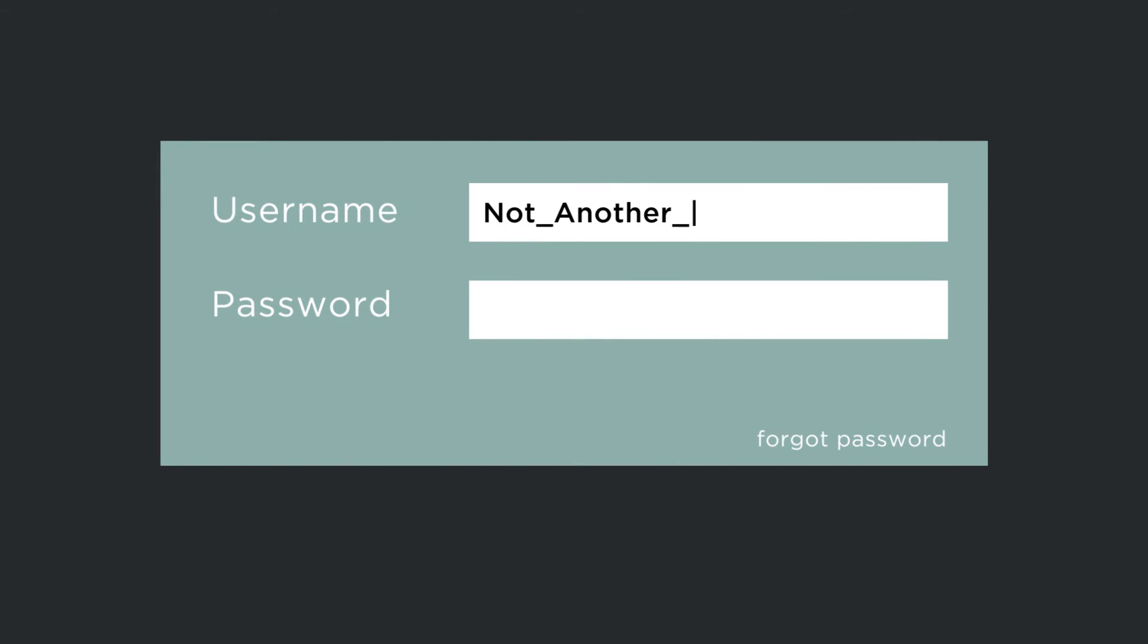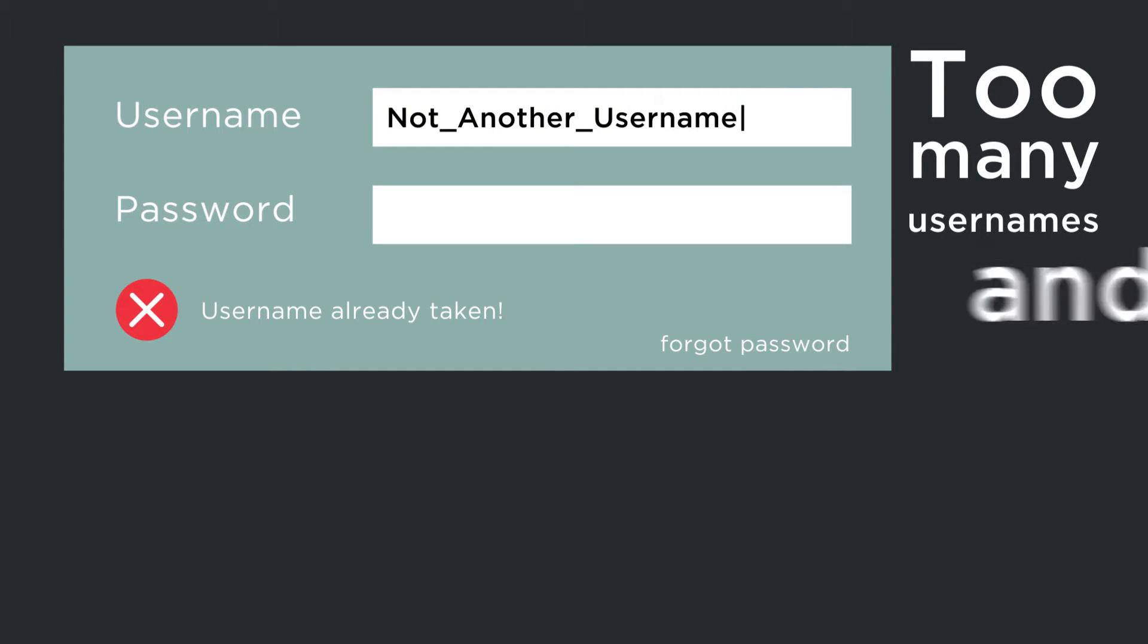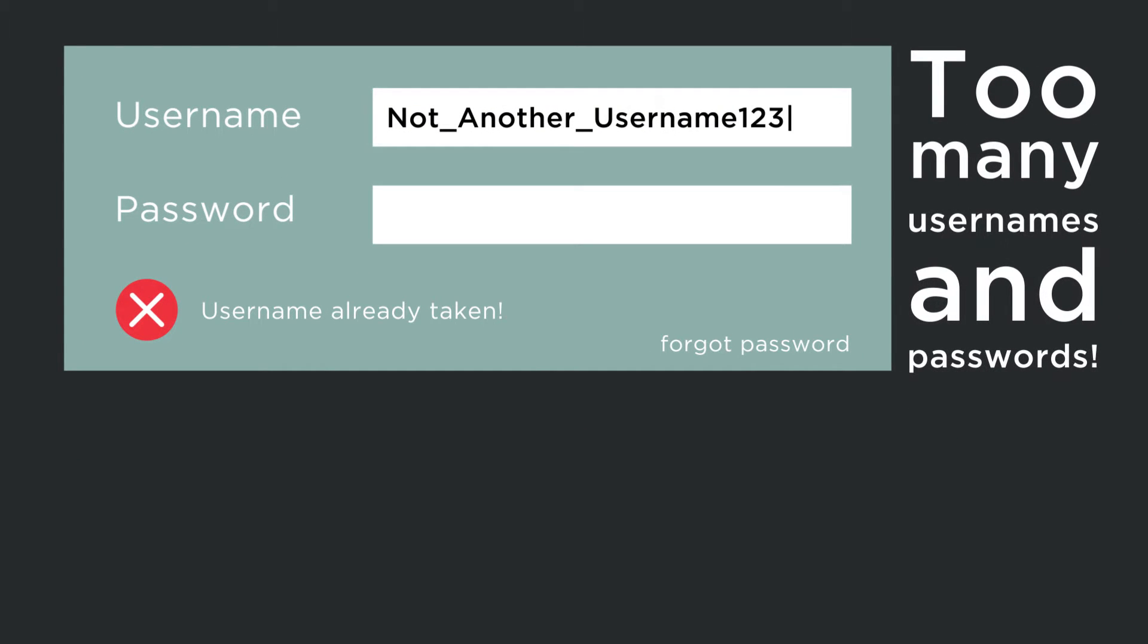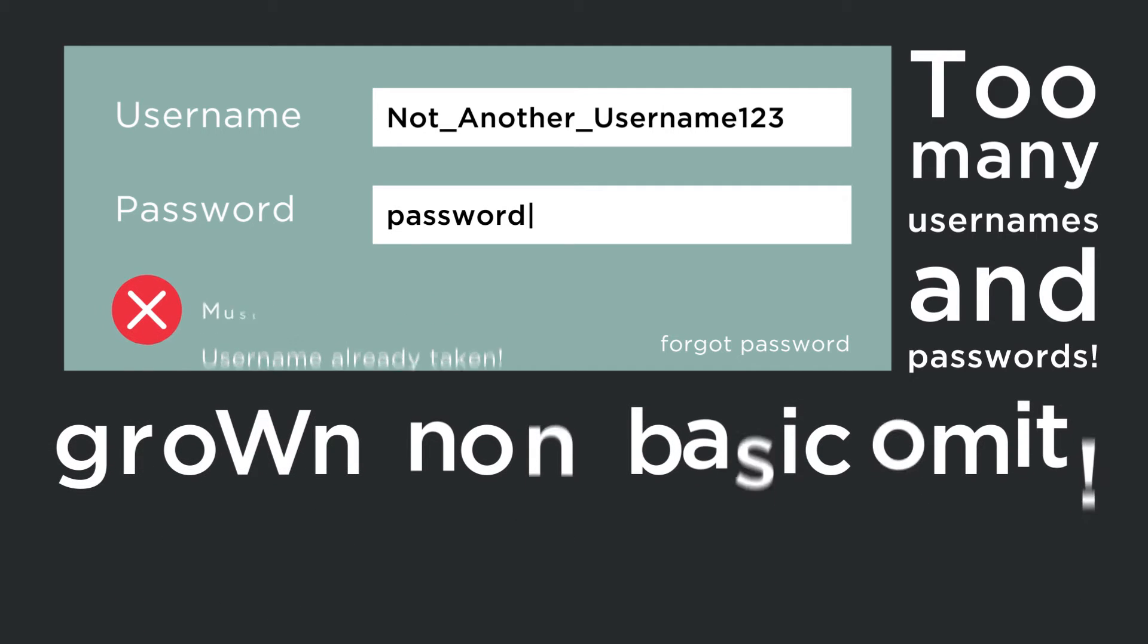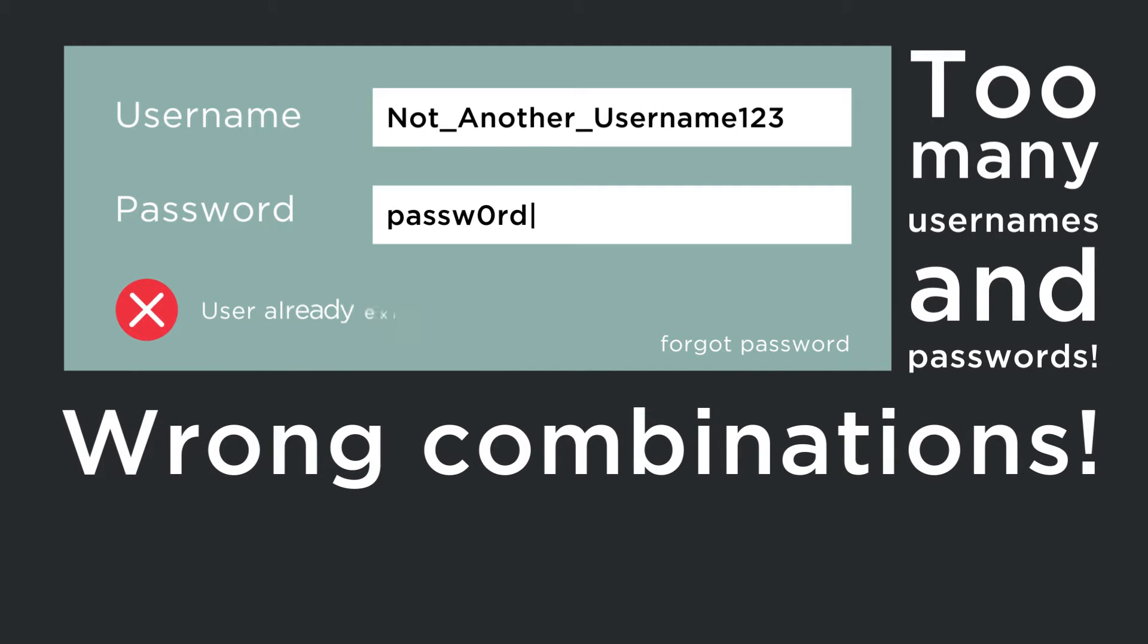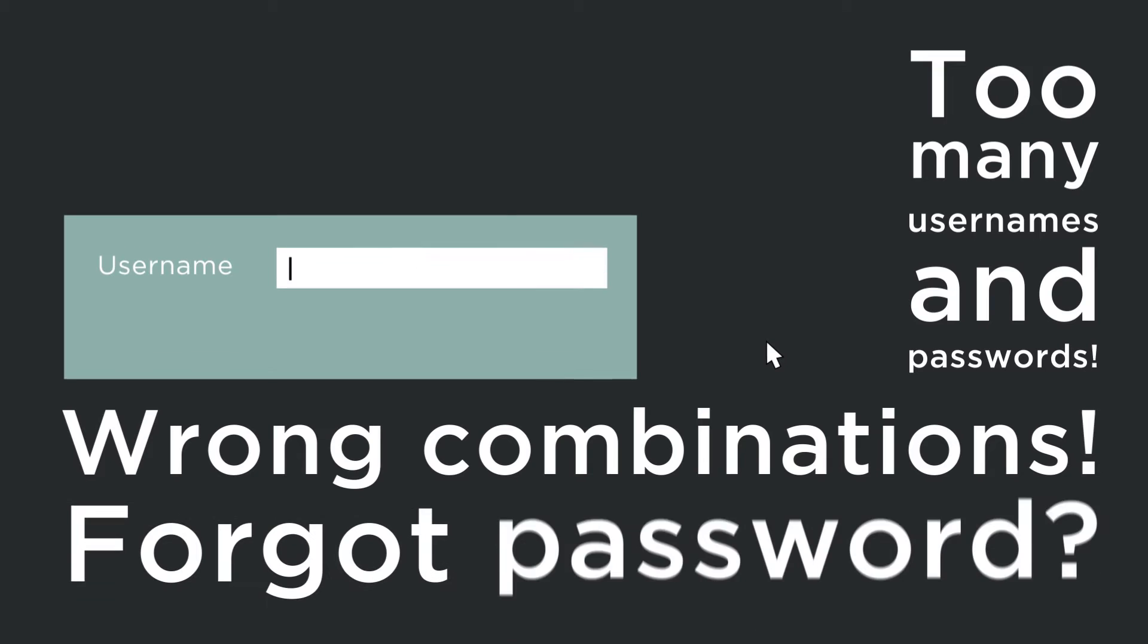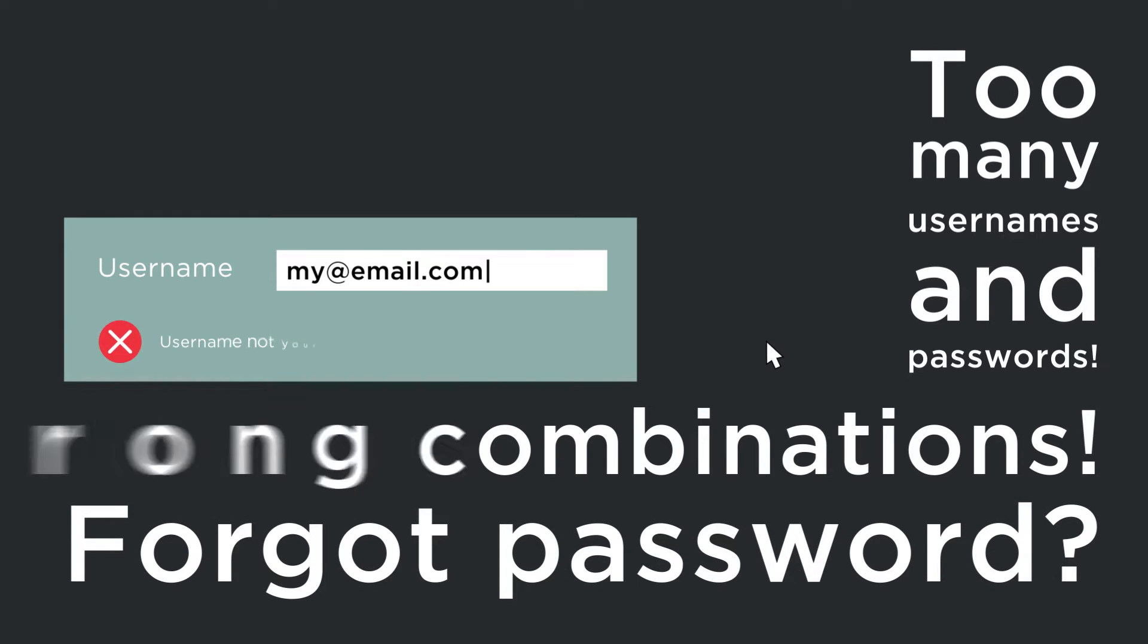We all experience the frustration of having too many usernames and passwords to remember. On a daily basis we use the wrong combinations or have to negotiate the forgotten password process.